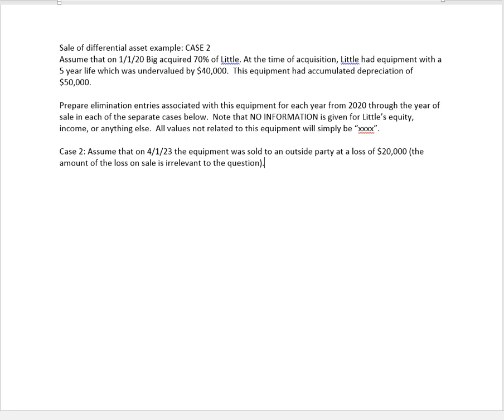Let's go ahead and do the elimination entries this time. As I mentioned in the solution to the first case here, we have two different ways of handling that accumulated depreciation. In the solution to case one, I rolled the accumulated depreciation adjustment into that first S entry. Let's go ahead now and do it as a second entry, just so we can see both ways done.